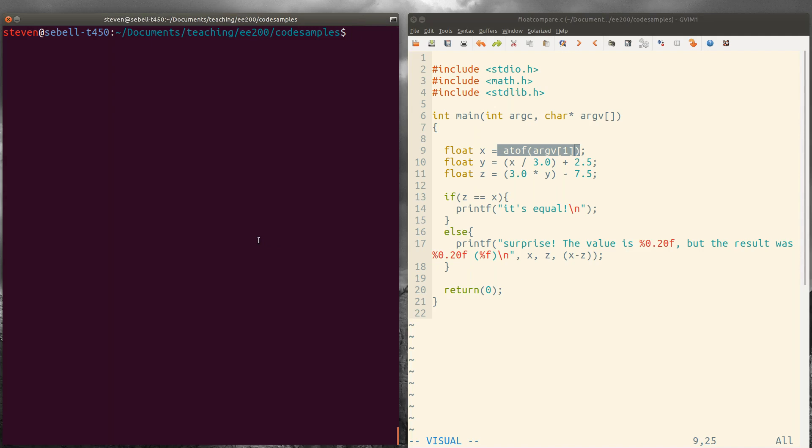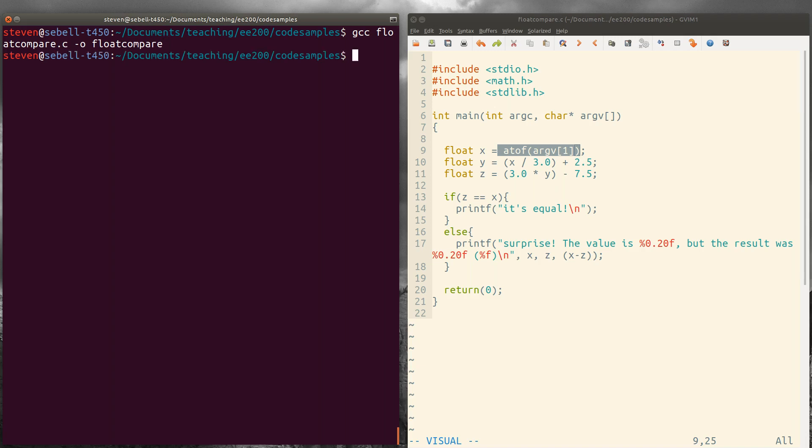Okay, so let's go ahead and compile this. gcc floatcompare.c. Okay, and we can do floatcompare.